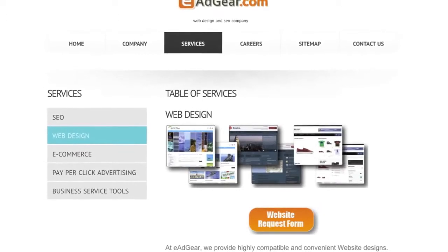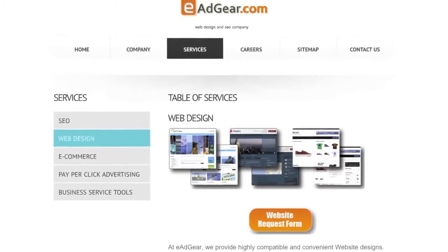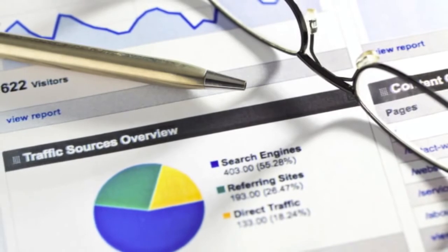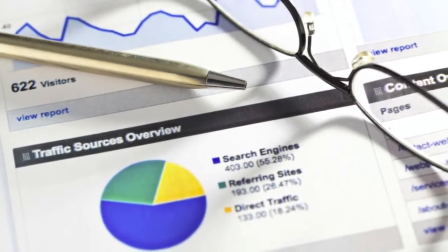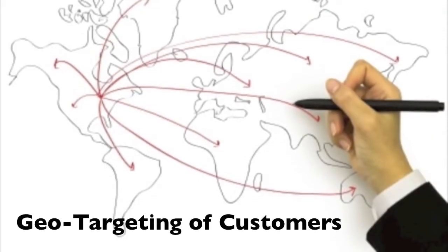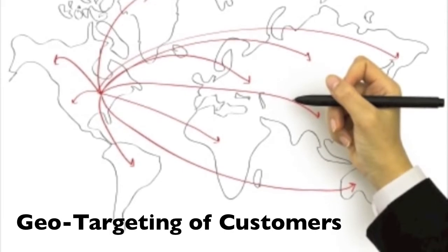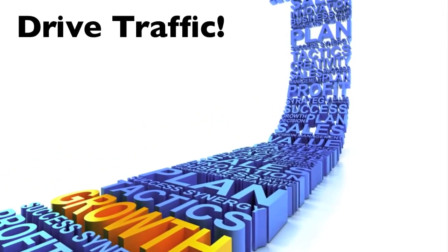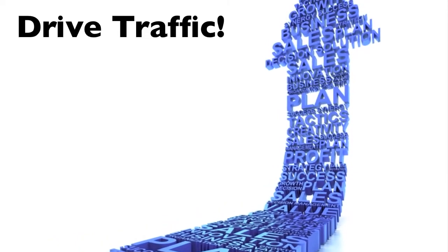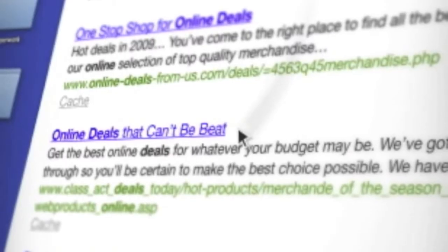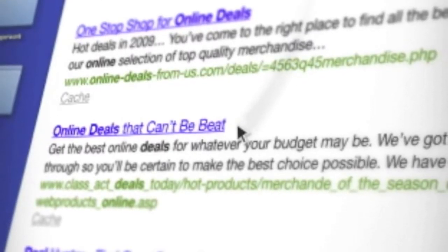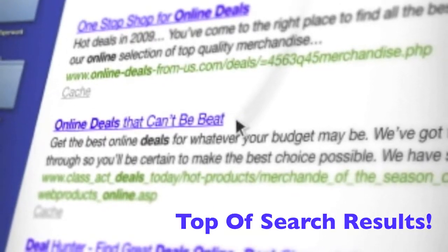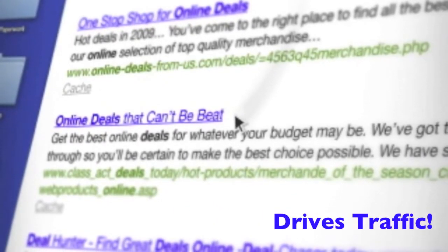eAdgear offers complete web development for small to mid-sized businesses, and our technology enables the fastest and most complete response time. eAdgear's local directory packages geographically target customers and drive traffic to small business websites from their local market. eAdgear's search engine marketing helps promote small businesses to the top of the search results and drives traffic to small business websites.